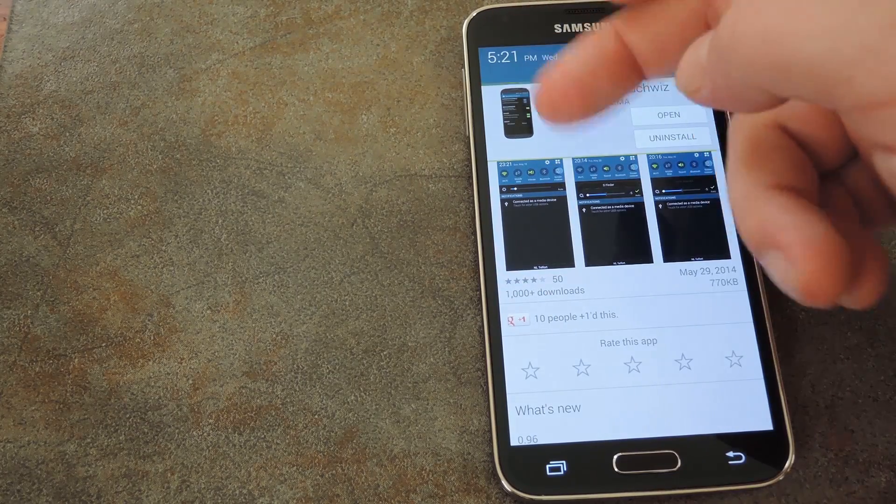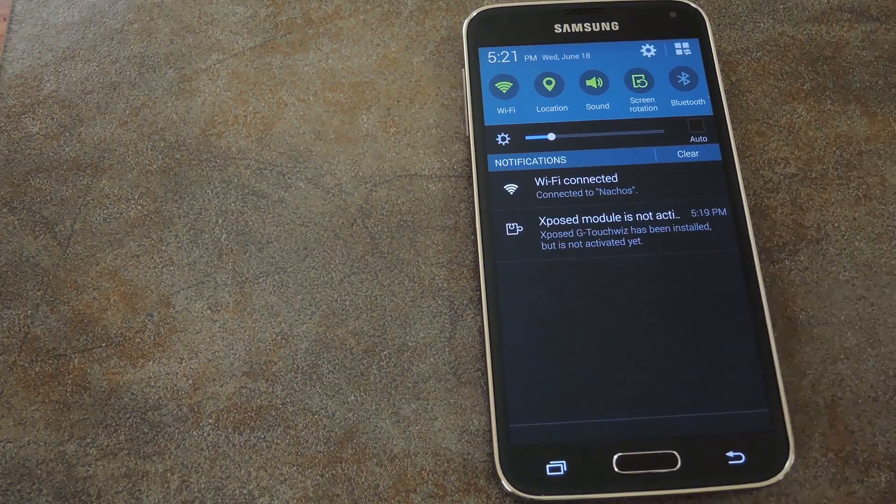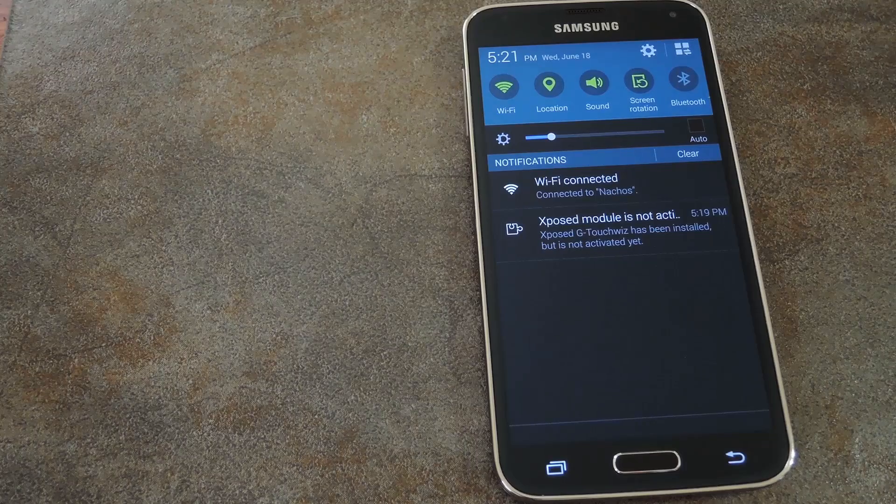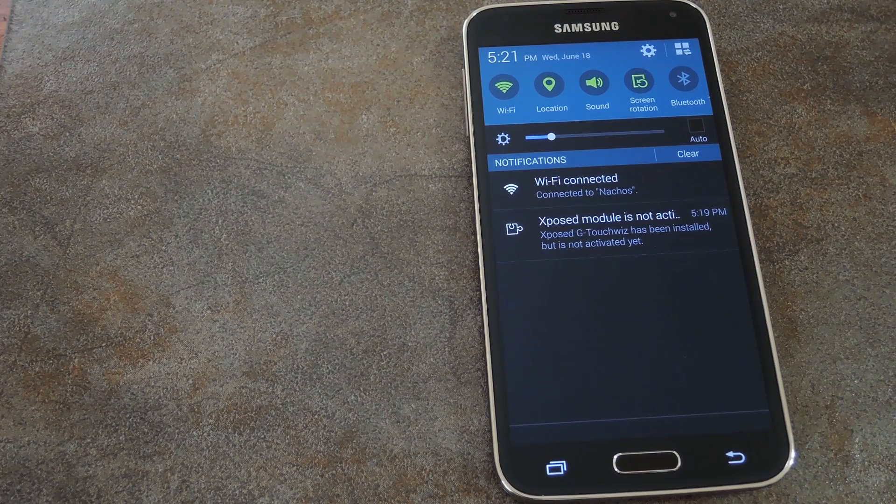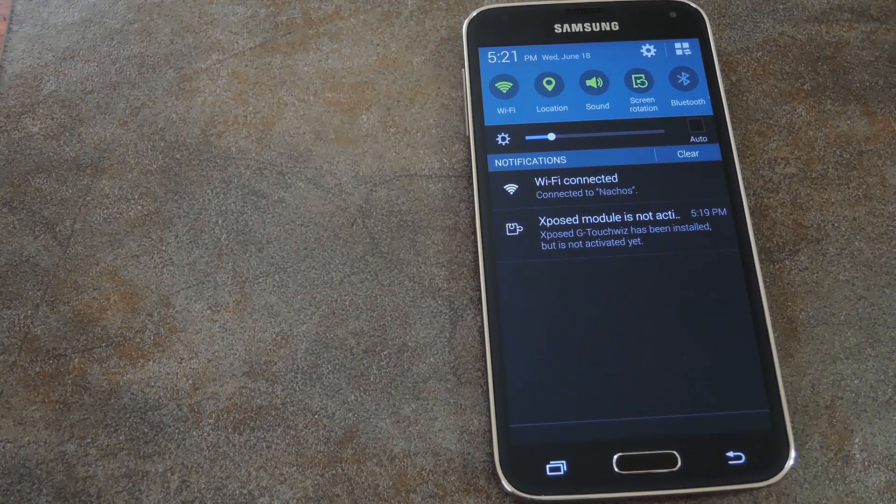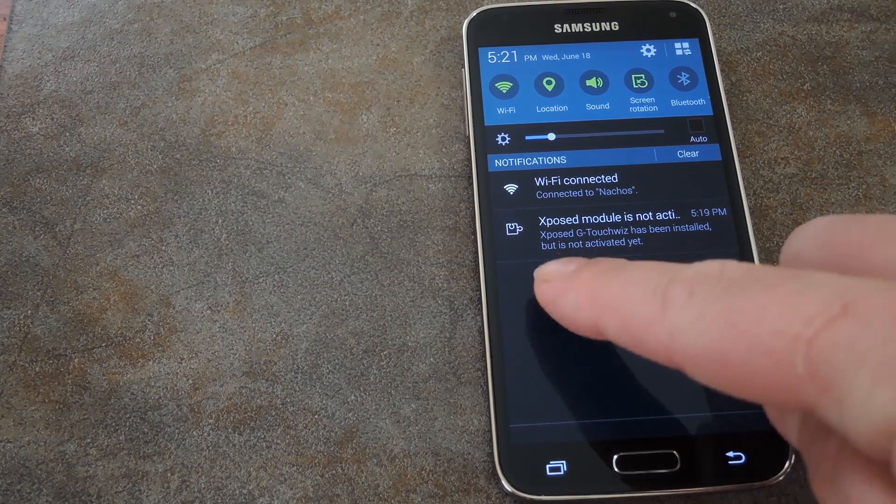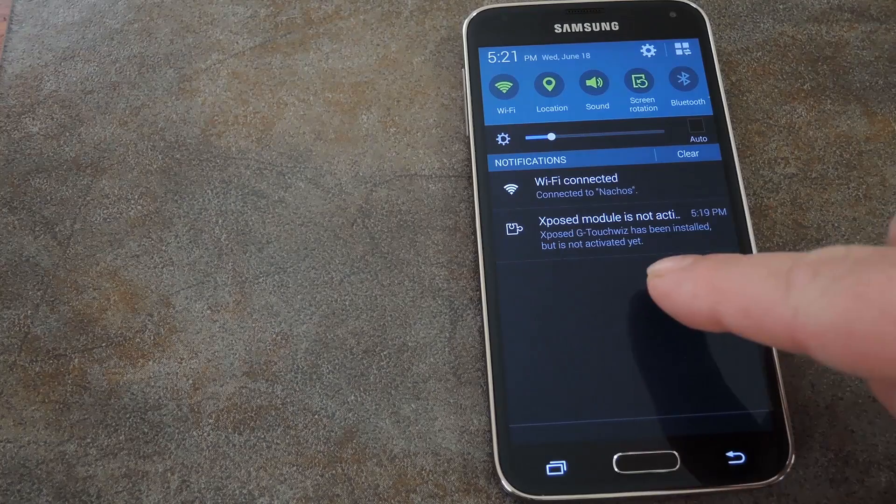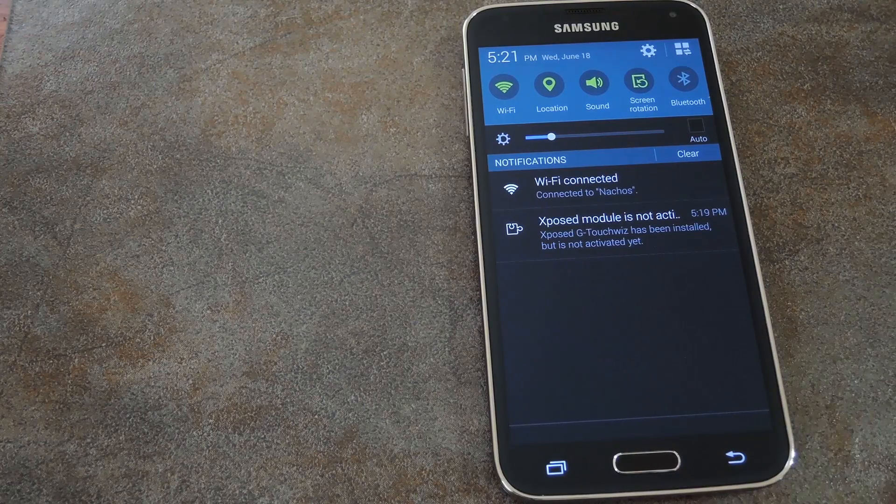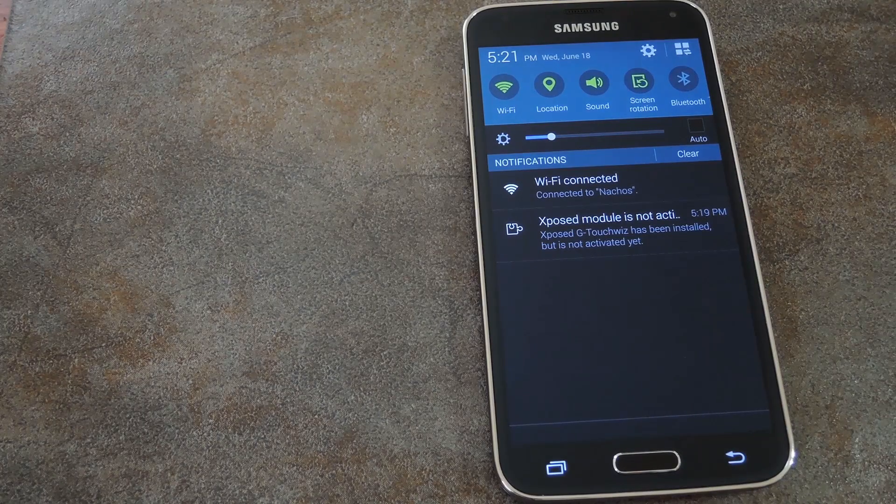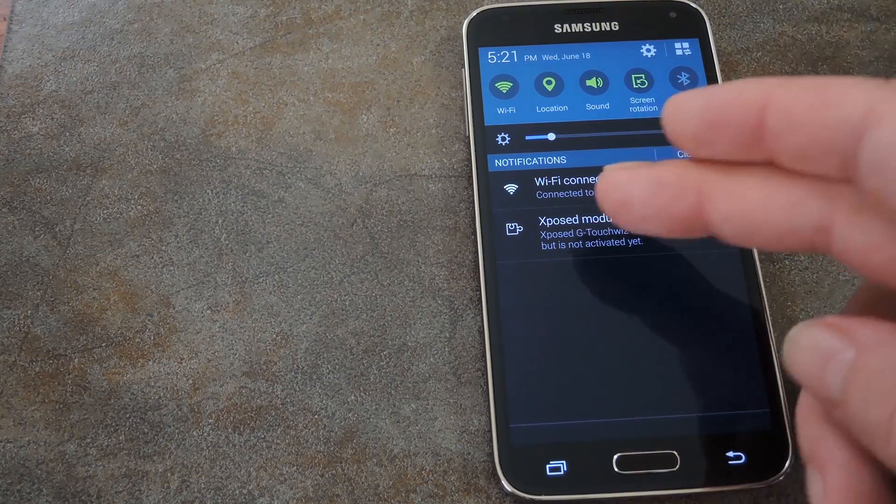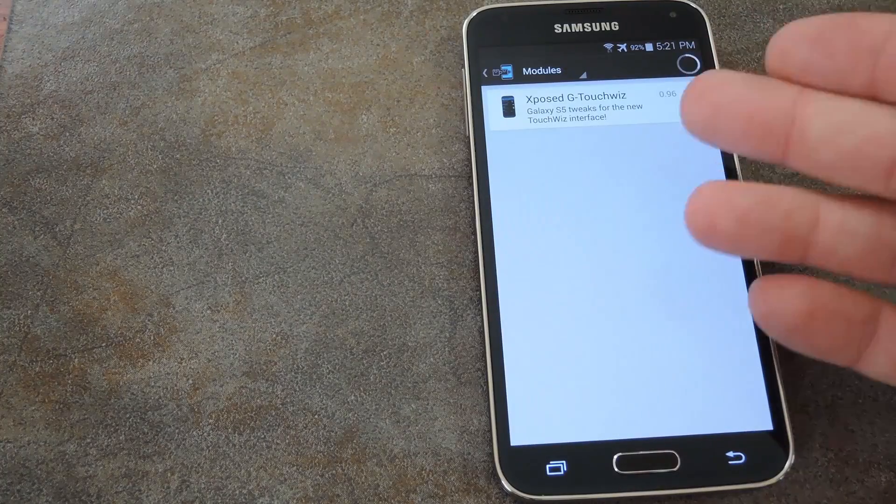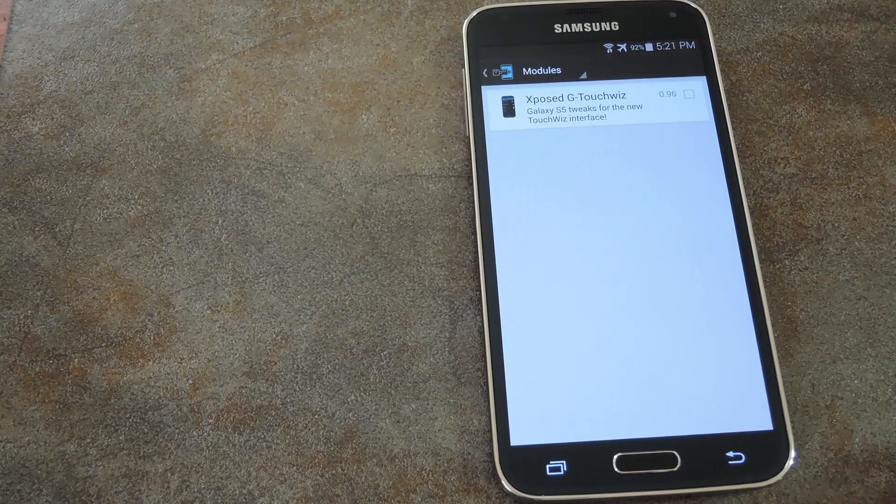When it's done installing, you'll get a notification from Xposed telling you that the module is not activated yet. This could be just me experiencing this, but so far I've noticed that this notification doesn't show the usual activate and reboot button on my GS5. But that's okay because all you have to do is tap the notification and it takes you to the Xposed installer where you can enable the module.